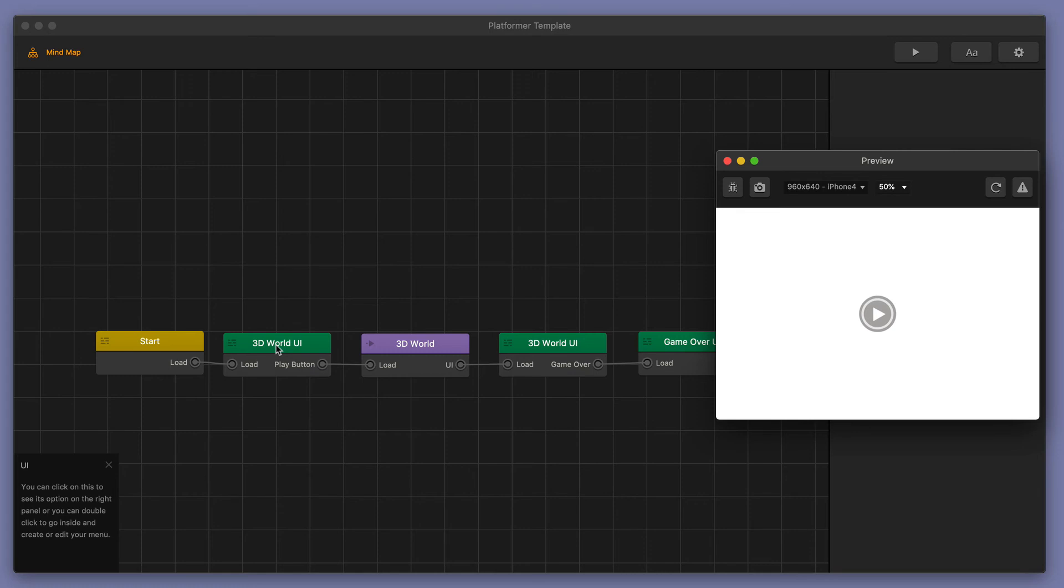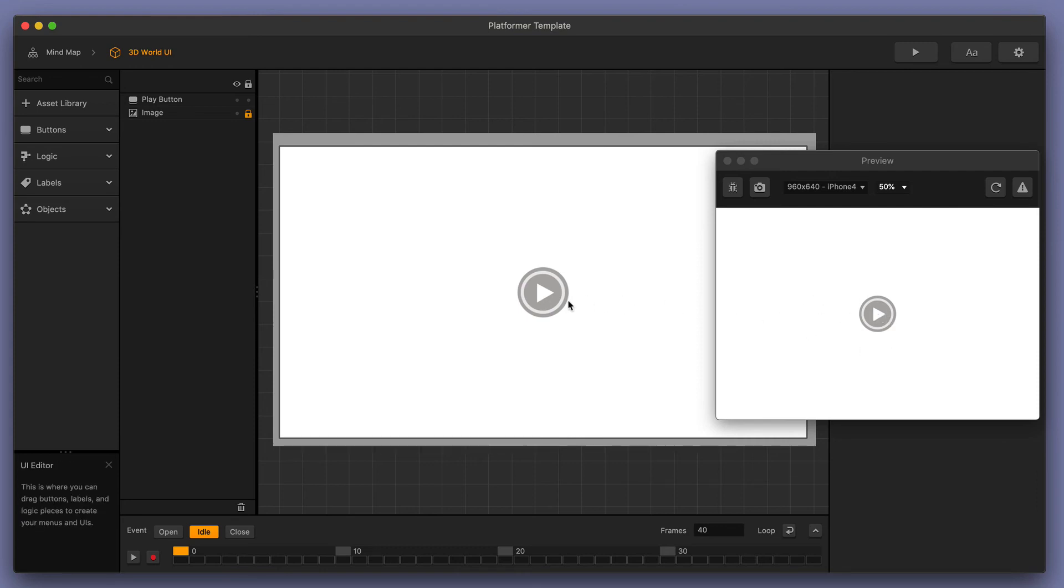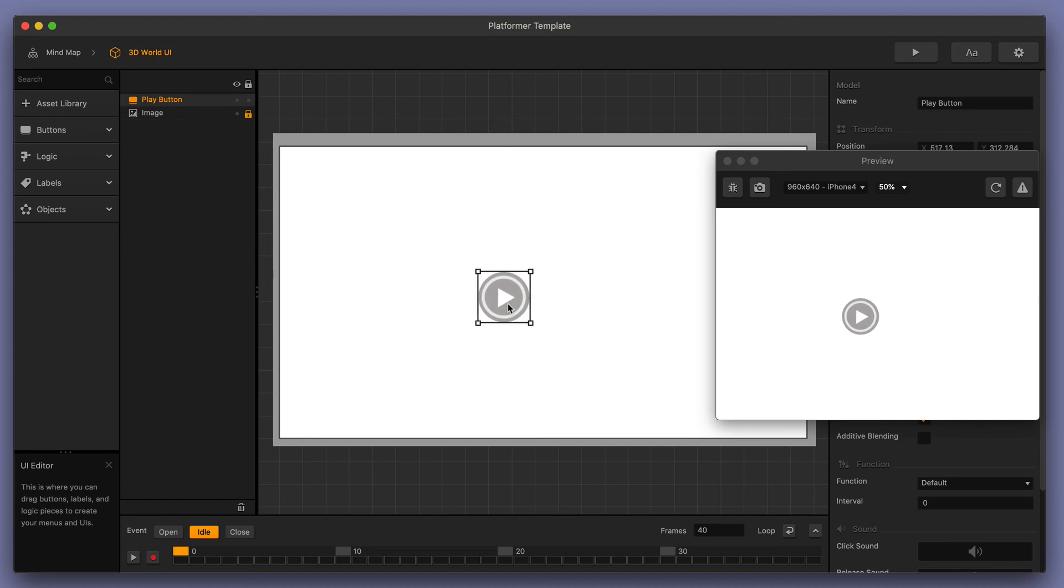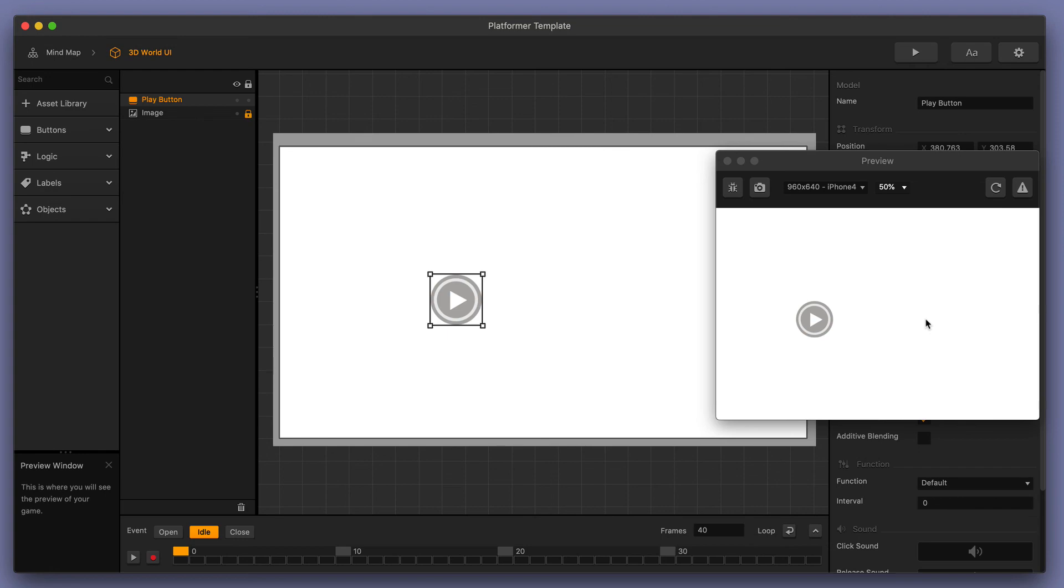So I'm going to double click on our 3D World user interface right here and you can see that this is essentially the play button that we are looking at right here in our preview window. I'm simply going to grab my object and I can slowly move it to the left or slowly move it around and it will actually make the changes real time in our preview window which is really handy and it works for your 3D worlds and your scenes as well.